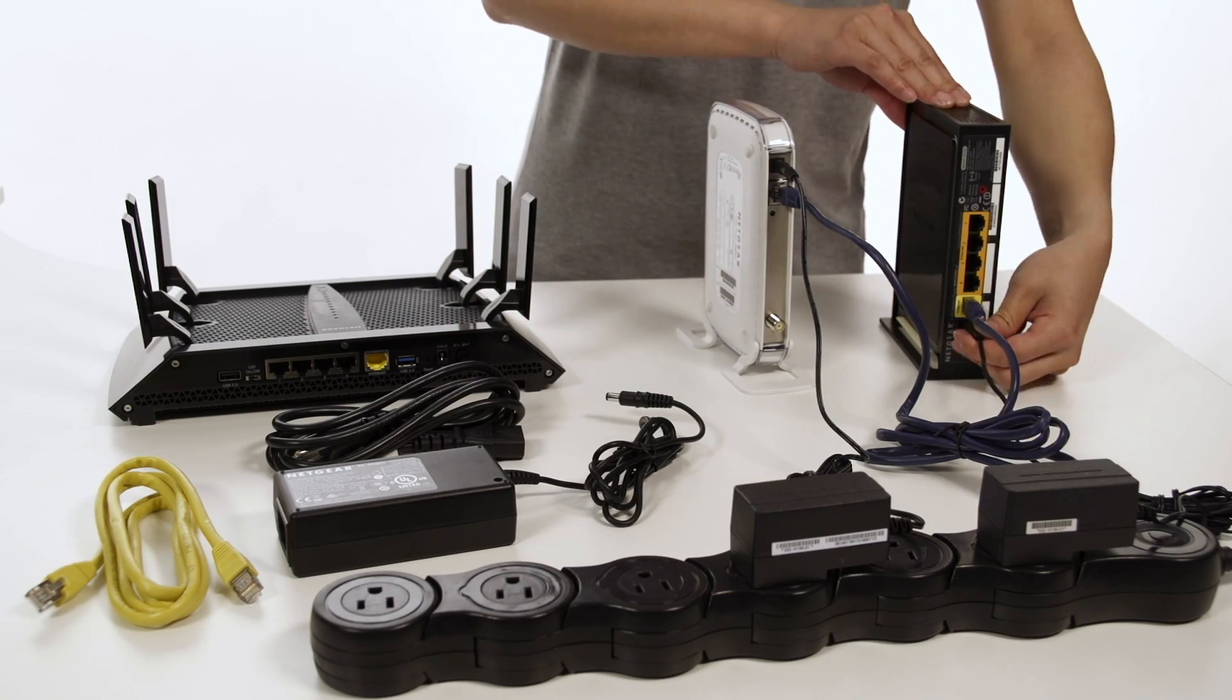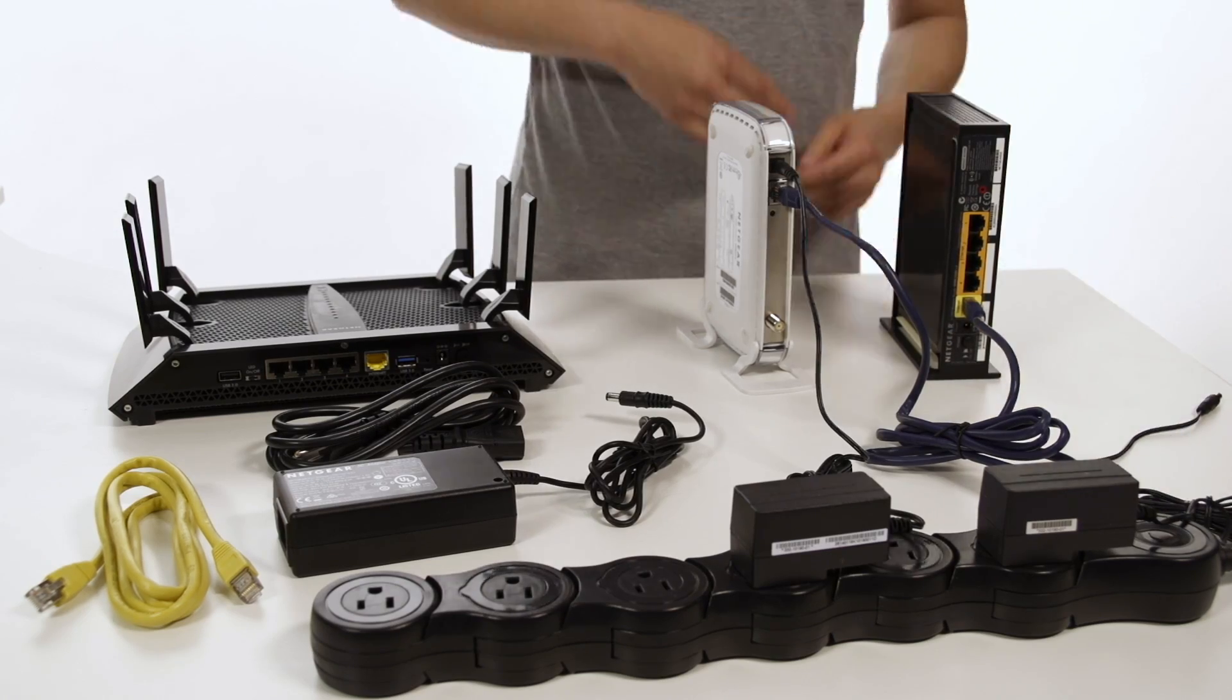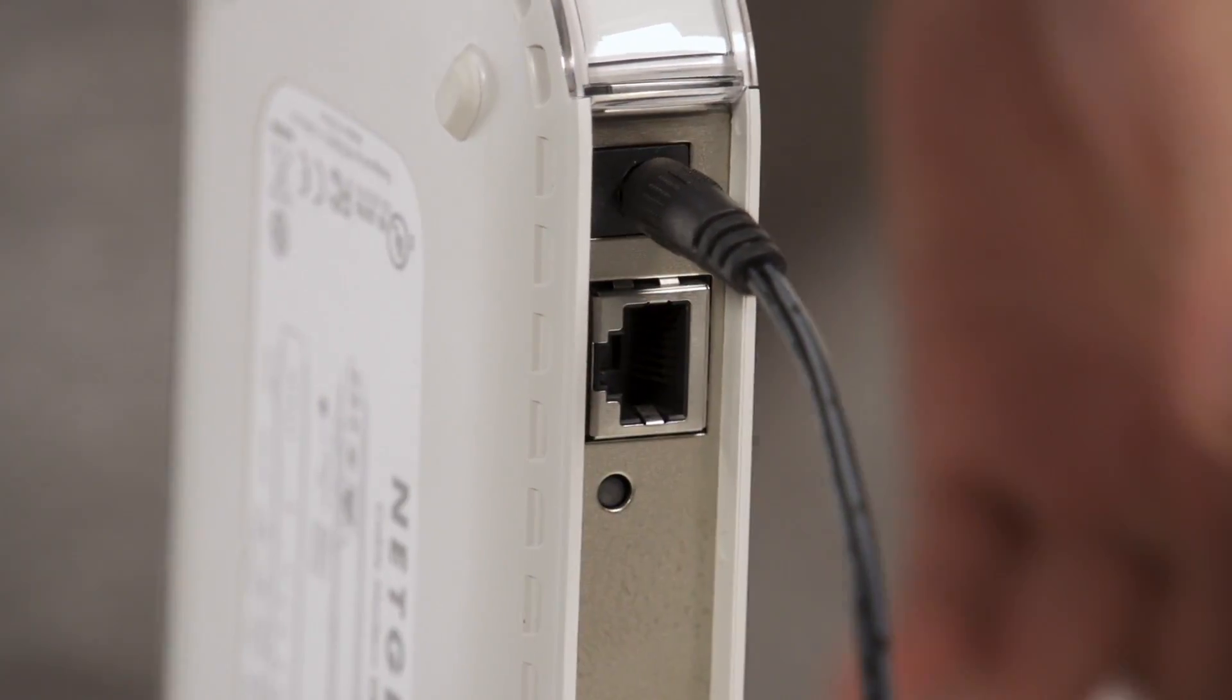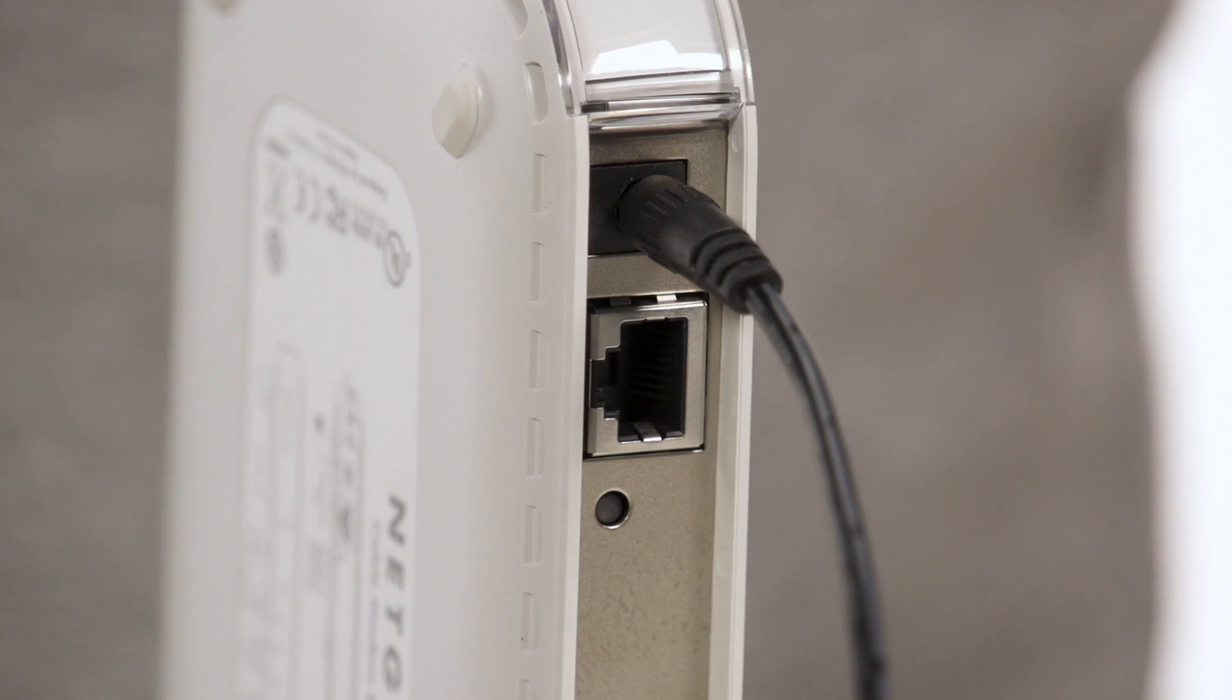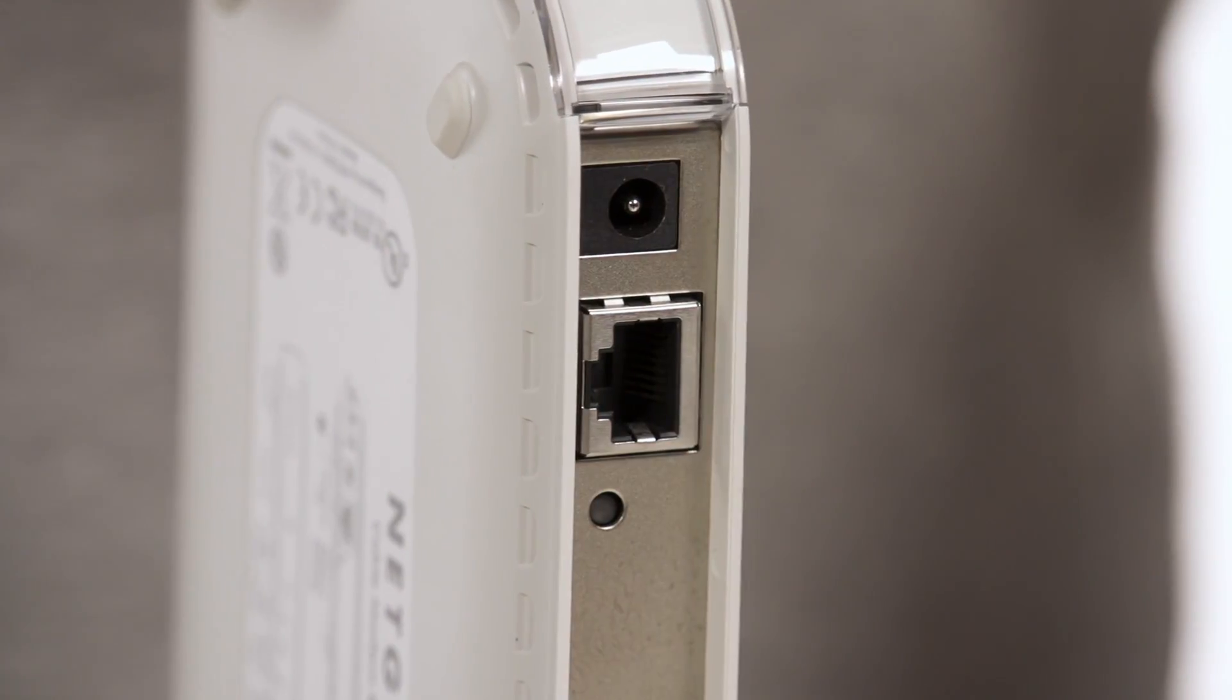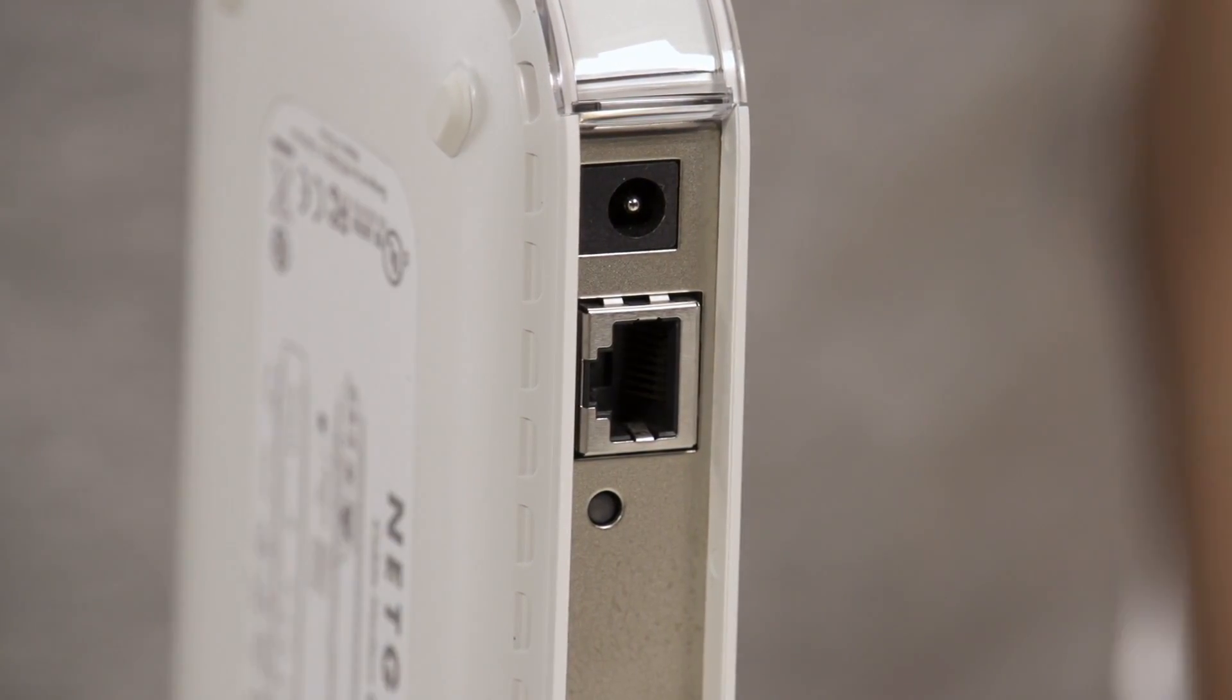Next, unplug your old router and disconnect it from the modem. Then, unplug your modem from the power source. If your modem has a battery backup, remove it.